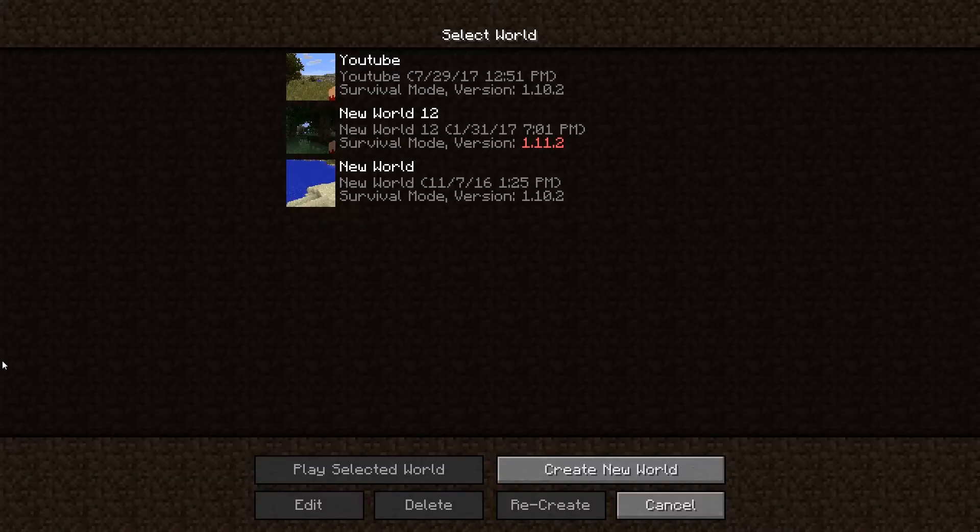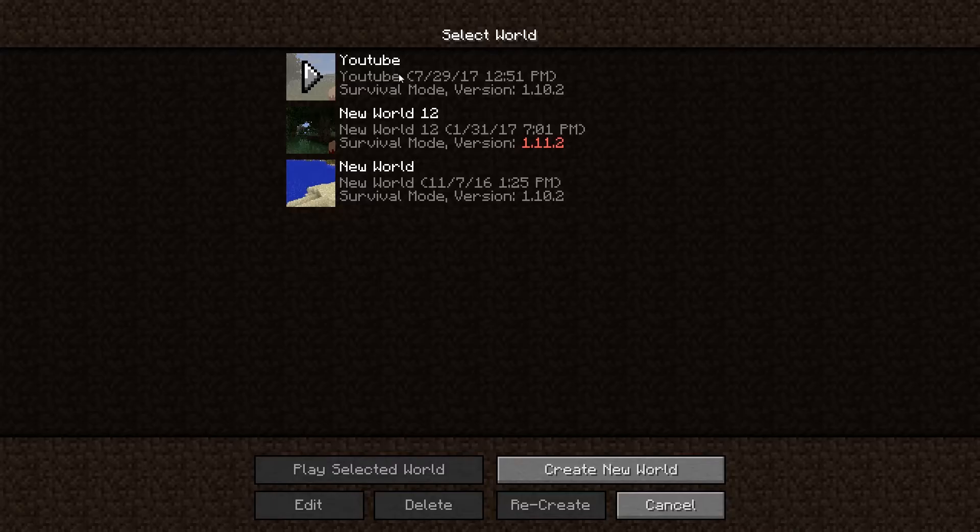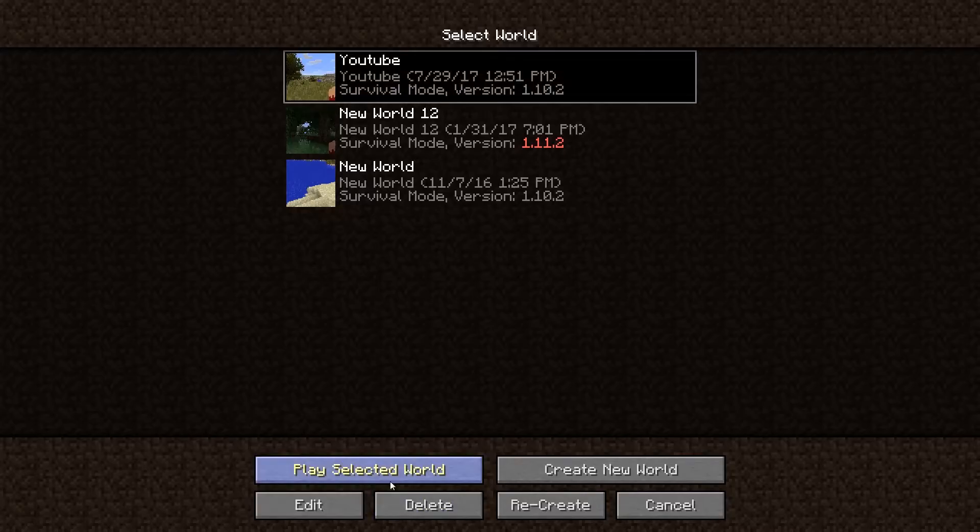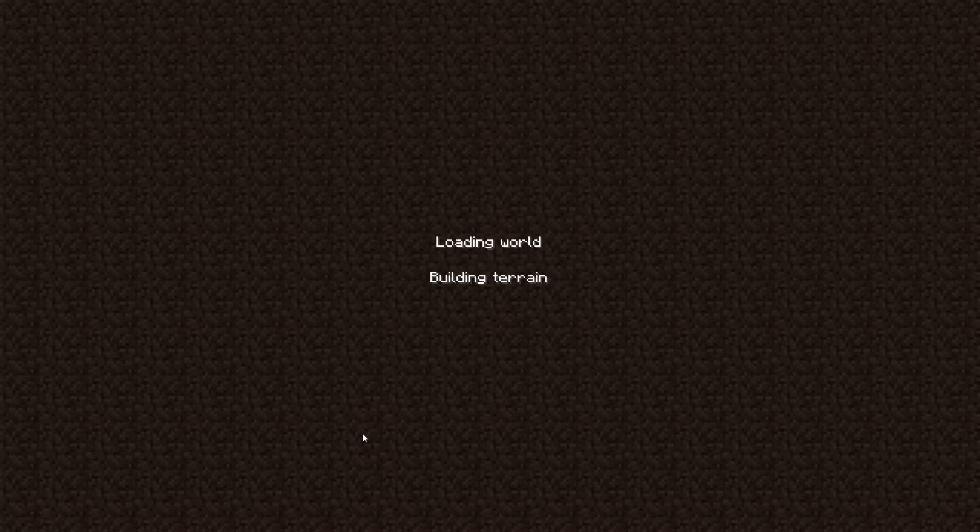But now you can go into creating your world or playing one. I already have a pre-made world here, so just to skip over that, I'm just going to go into this world and show you that the mod is working correctly. Just to say this is on a single player map. If you want to enter into a multiplayer one, you need to make sure that you have the same mods as the server does to be able to go into the server, if it is a modded server.